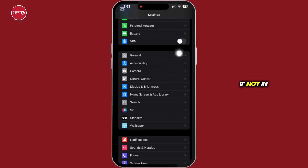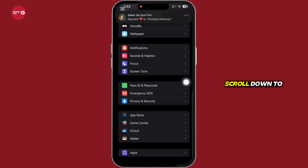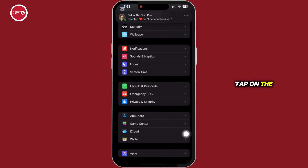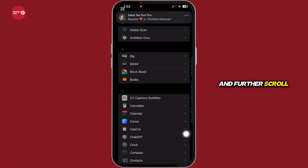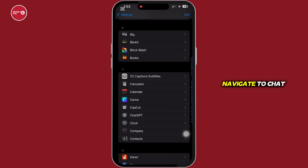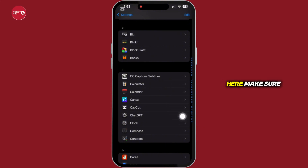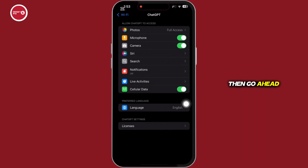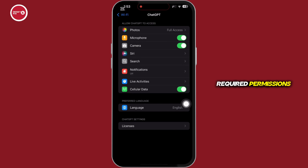If not, in Settings again, scroll down to the bottom and tap on the Apps option, then scroll down and navigate to ChatGPT. Here, make sure all the permissions are enabled, and if not, go ahead and enable the required permissions.